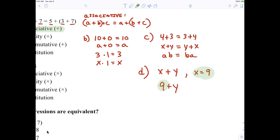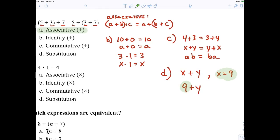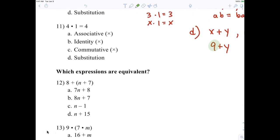I think we've done a good job explaining those four properties. Now, someone tell me the answer to number 11. It's the identity — multiplying by one. If you multiply by one, does anything change? No. And number 12: Jack, what did you get? N plus 15. Because you're adding the 8 and the 7 together. We don't know what N is, so nothing else can be done.